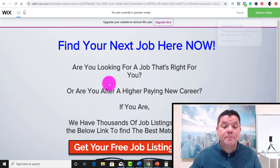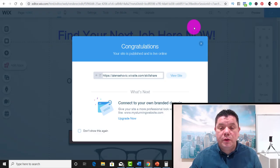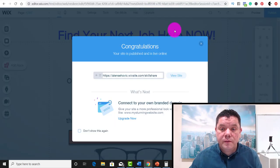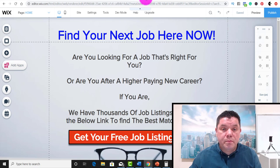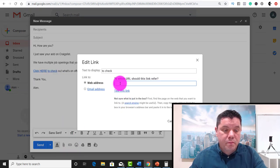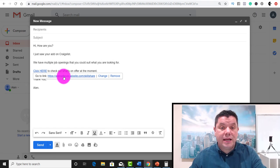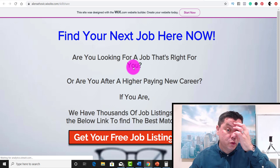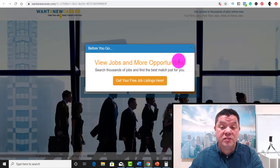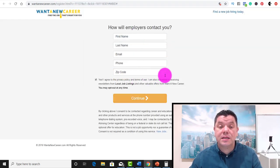This is the actual message you want to send. It's very simple: 'Hi, how are you? I just saw you on Craigslist. We have multiple job openings that could suit what you are looking for. Click here to check out what's on offer at the moment.' In 'click here,' you're going to put your landing page link. Go to your Wix landing page, click publish, view site, and copy that URL. Then in your email, highlight the word you want linked, go to link, and paste that URL in. When anybody clicks onto that link, it takes them to your landing page, which takes them to the offer, where they fill in their details — and you get paid $3.40.